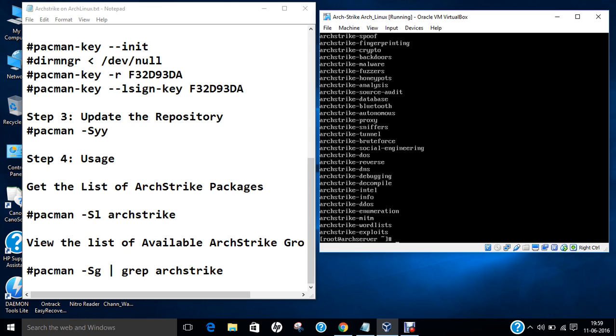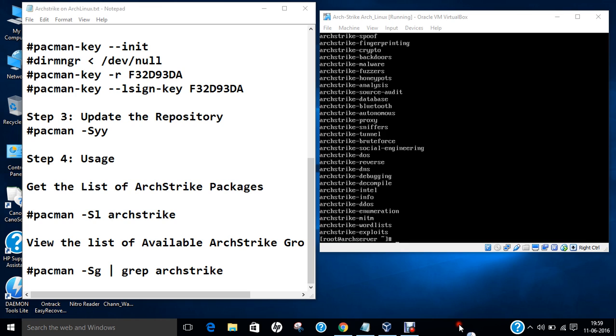And with this, I have created a layer of the penetration testing repository that is ArchStrike on Arch Linux. So you can find it's a deep and depth based library of tools. You even cannot find it in Kali or BlackArch. So in this video, I have demonstrated how to install ArchStrike on Arch Linux. And I hope that you like this video and share with your friends. Thank you so much.